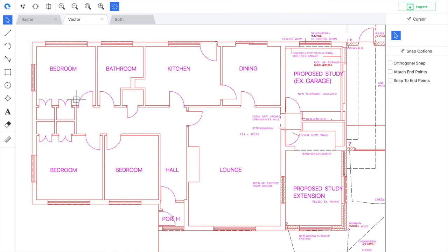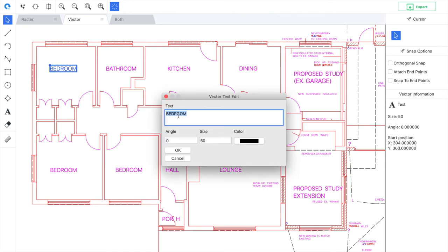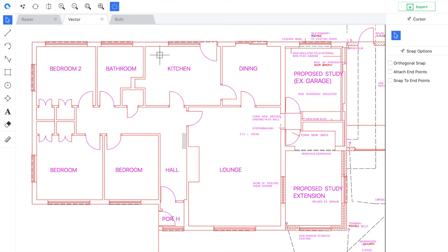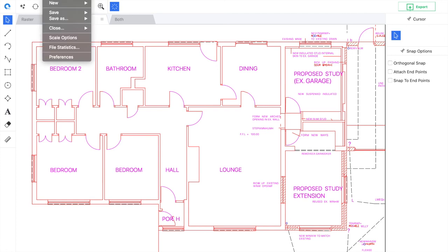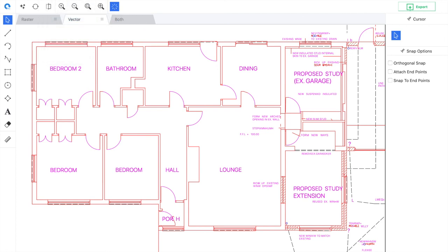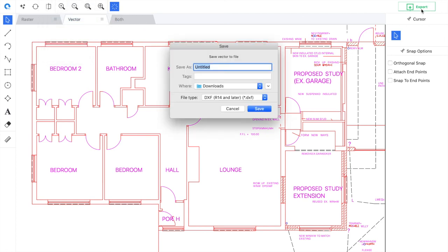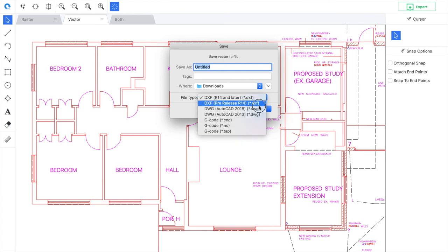So we've got dash lines where there are dash lines, arcs where there should be arcs and even text where there should be text. We can now go ahead and save out this file by going to file, save as vector or just use the quick export button and select the file type you wish to create such as DXF or DWG.